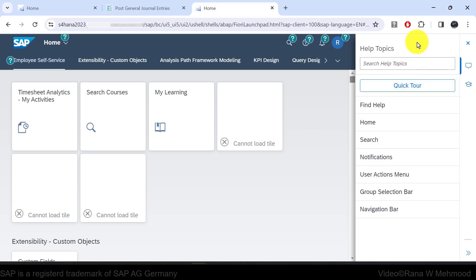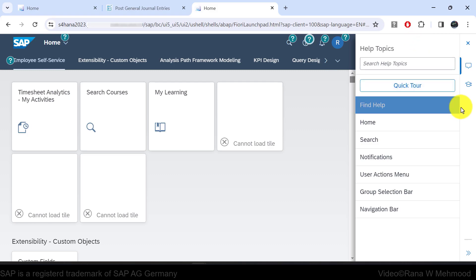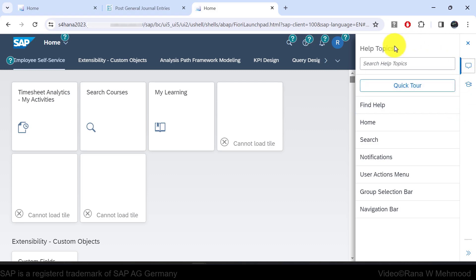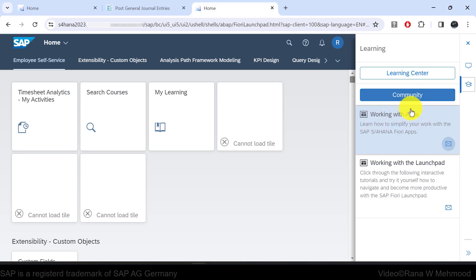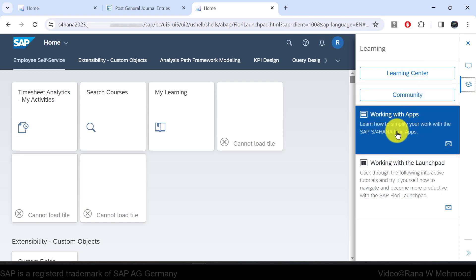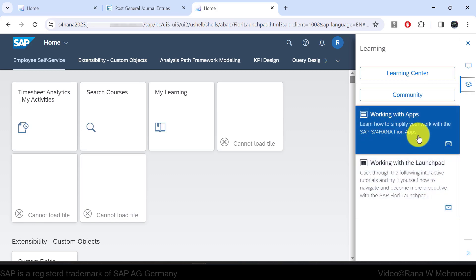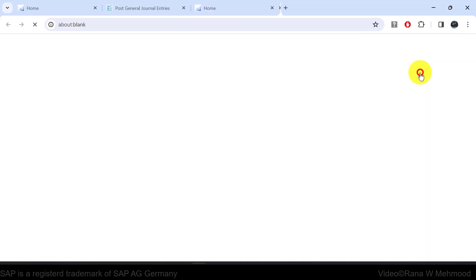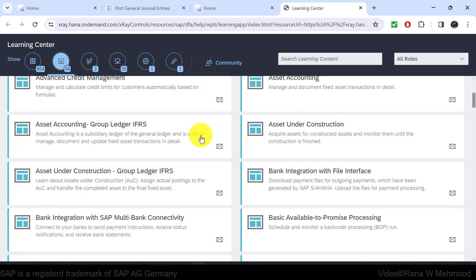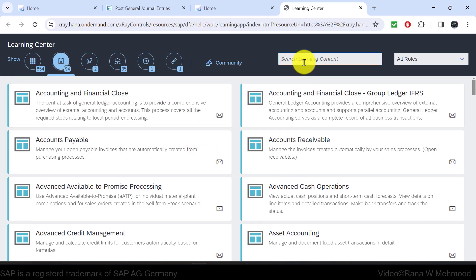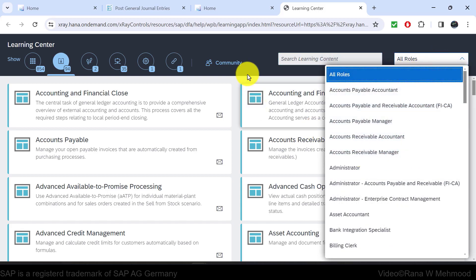Users can educate themselves through learning content within help topics. There is a learning icon — if you click on it, you have a learning center button, a community button, and links for working with apps and working with the launchpad. Let's click on the learning center. The learning center page opens showing different topics to learn, and you can search learning content related to all roles or specific to a role.